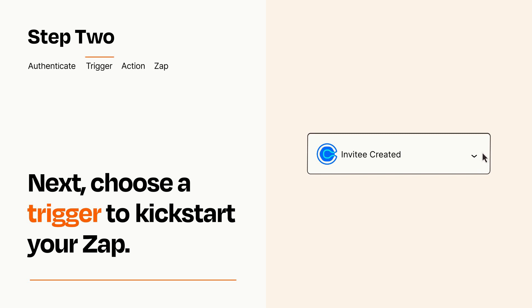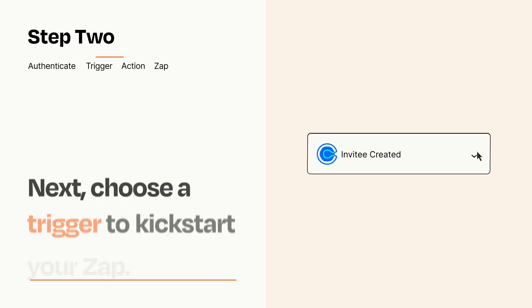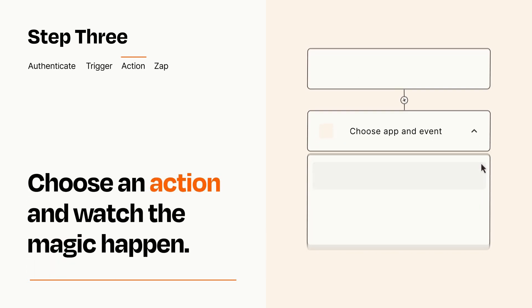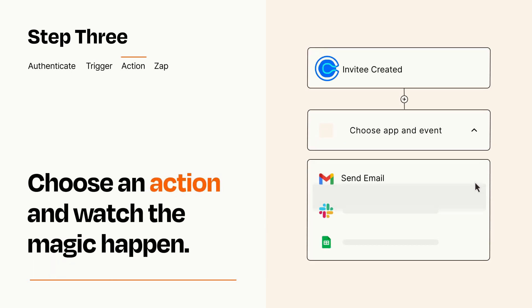This last part is where the magic happens. Choose the action you want to happen in your target app.